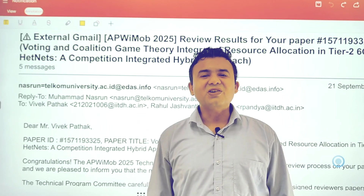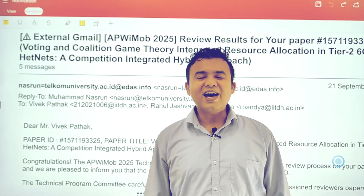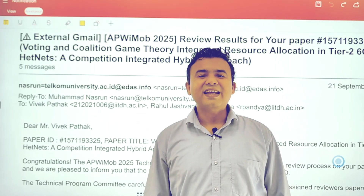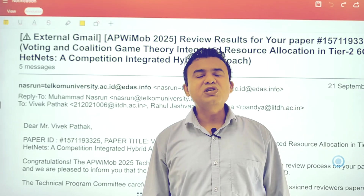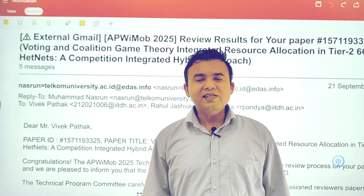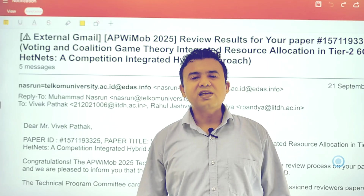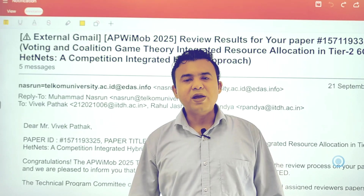Hi, this is Dr. Rahul Pandya from IIT Dharawad. In today's episode, we'll take a look at what is the entire publication process with conference papers.